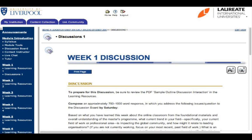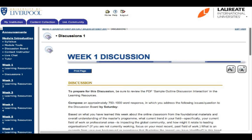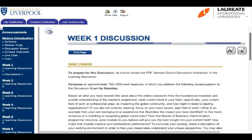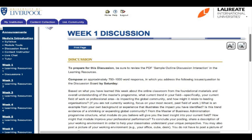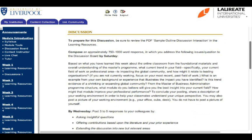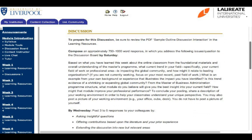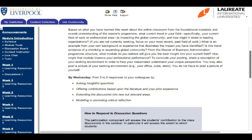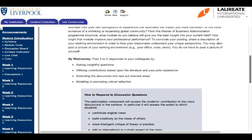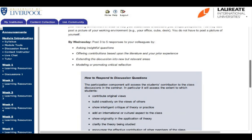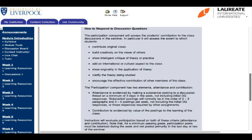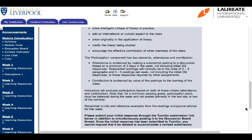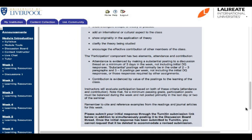Here you'll see the discussion question. It's really important to read every bit of information on here because it's going to tell you how to prepare, how many words you need, when it's due — you can see Saturday midnight your time zone — the exact discussion question, and everything else on how to respond. So make sure you read through all of that. You may have to reference back to those learning resources so that you can answer your question.